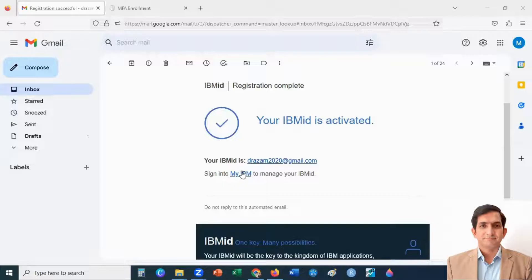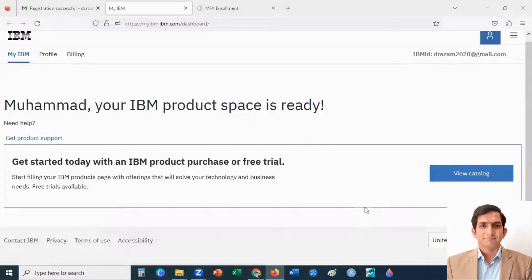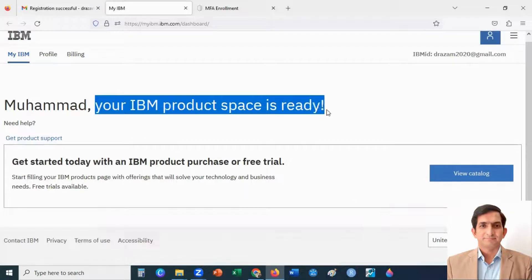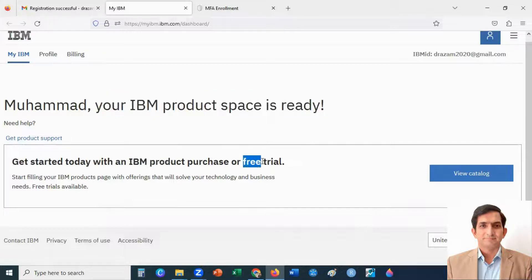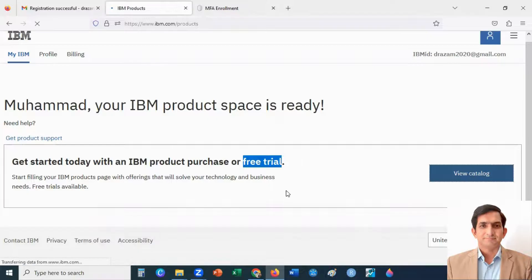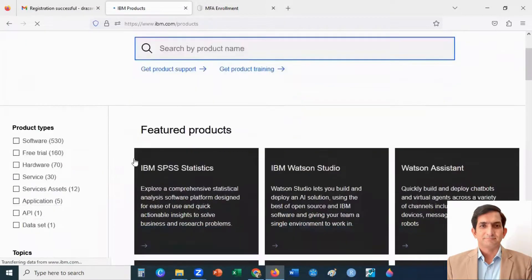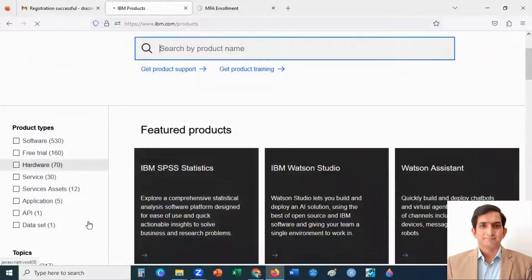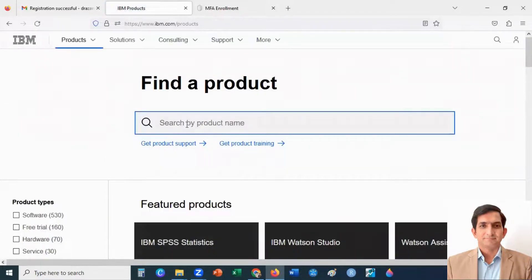You can sign into My IBM. Click here and sign in with your IBM ID. You will land on your IBM product space, which is ready to use — you can buy IBM products or take free trial copies. Click on View Catalog. You will see product types and you can search by product name. I type AMOS here.